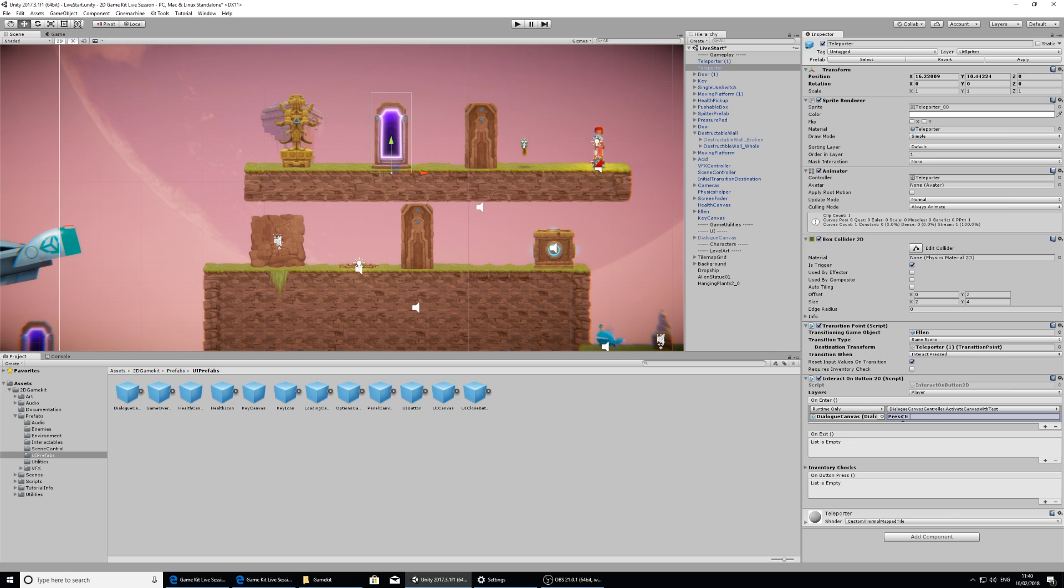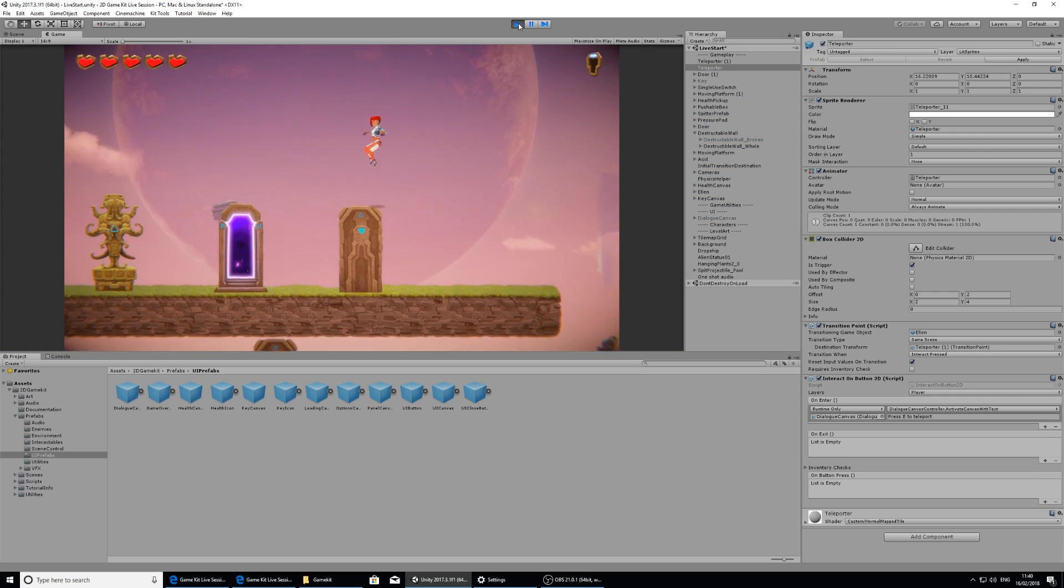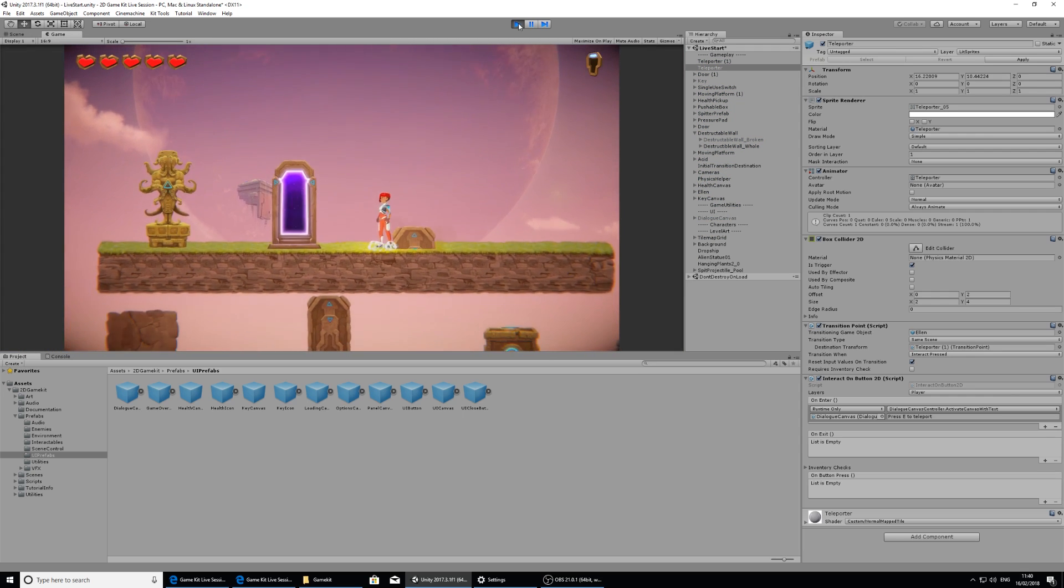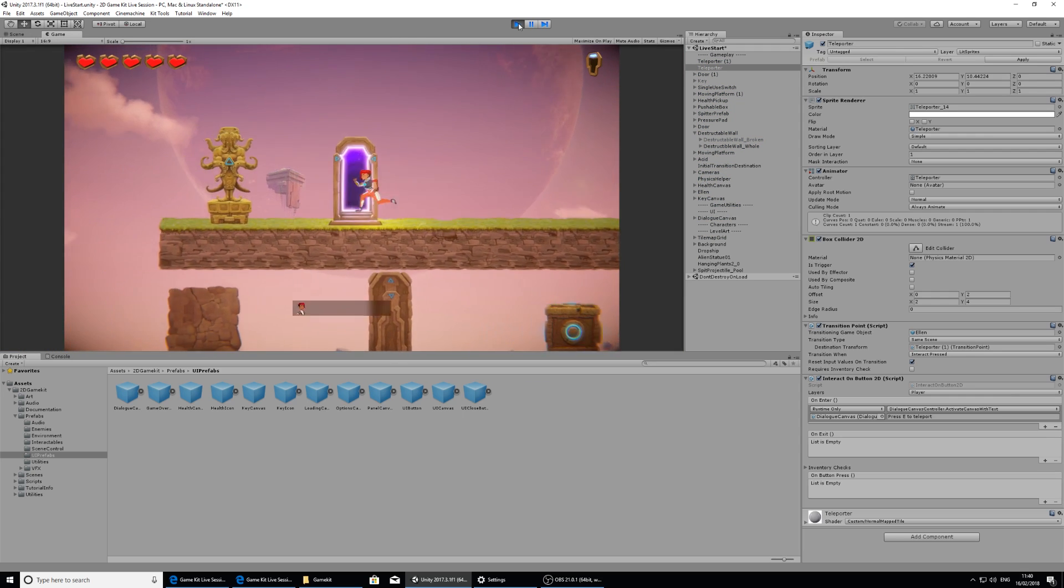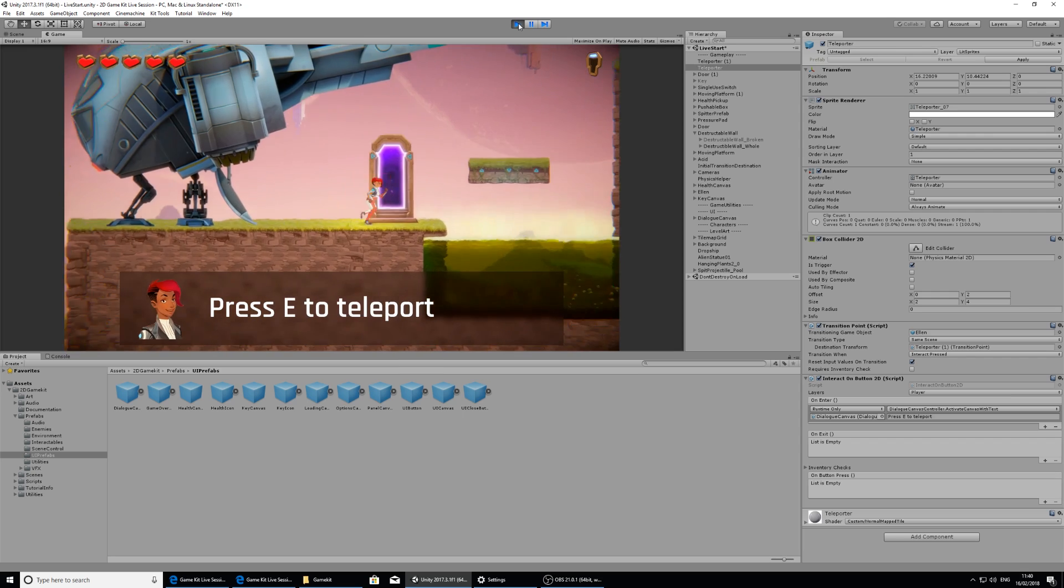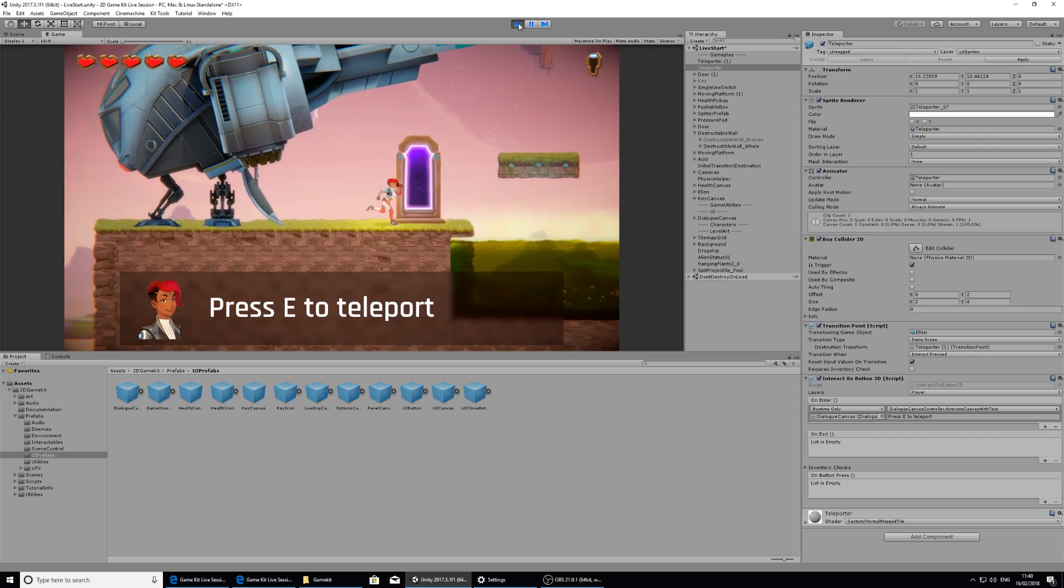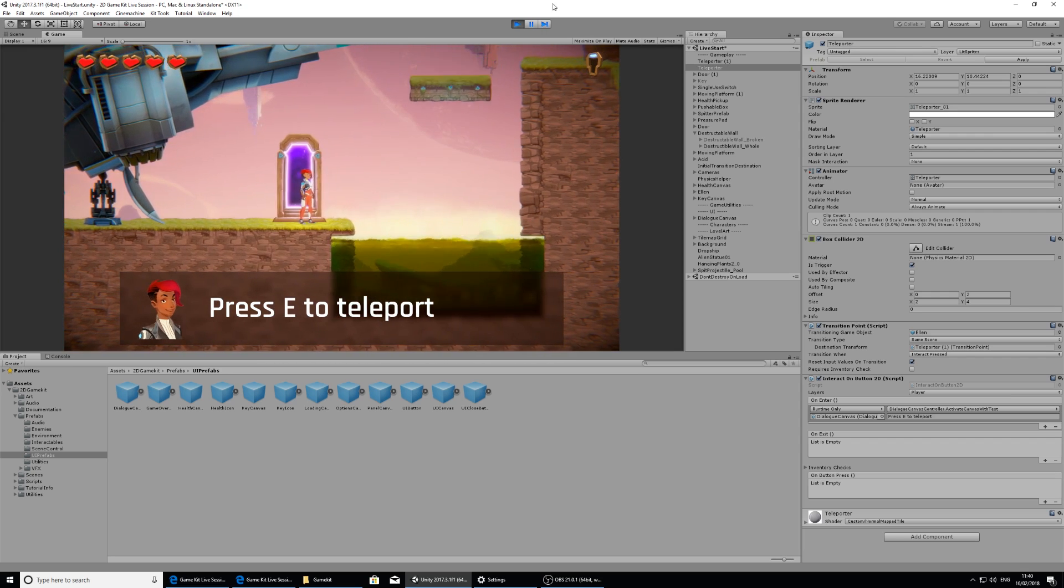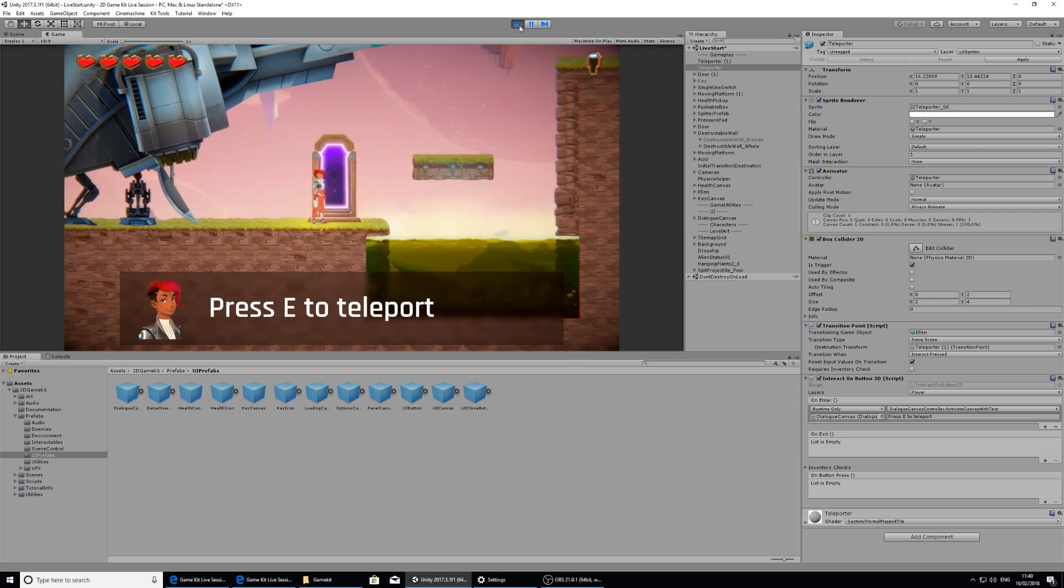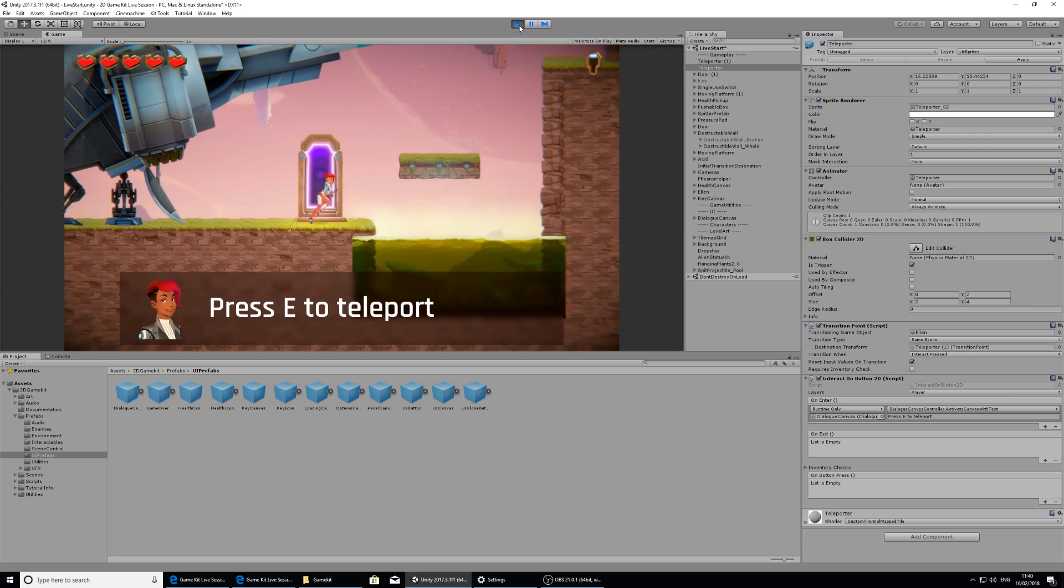So now when I press play again, now that I've entered in some text there, and select the key and slowly sink down on the door. Now it says press E to teleport. So I can still press E to teleport. So now you can see that it's still appearing on the screen.